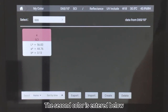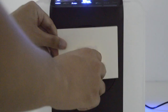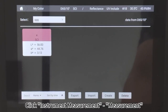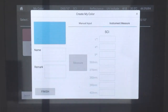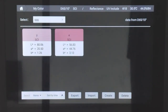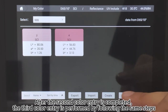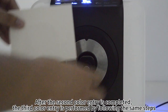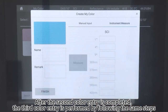The second color is entered below — click Create, then click Instrument Measurement to measure. After the second color entry is completed, the third color entry is performed by following the same steps.